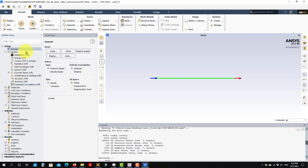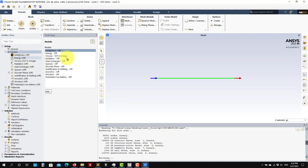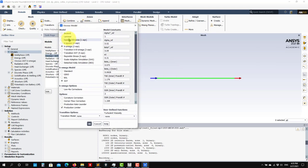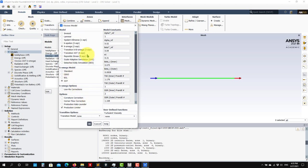Then Models is where you enable models. For the moment we're focusing on turbulence modeling. Go to the Viscous tab - here's where you can select models. If you want to run the laminar solution, laminar means no turbulence model. By default you're using the K-Omega SST turbulence model, which is the one I recommend.